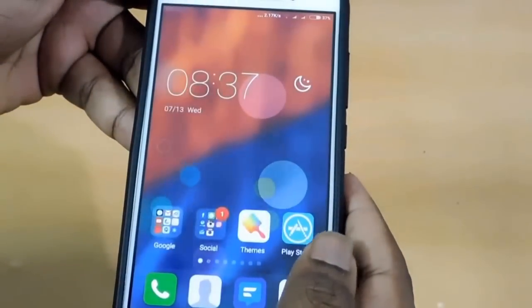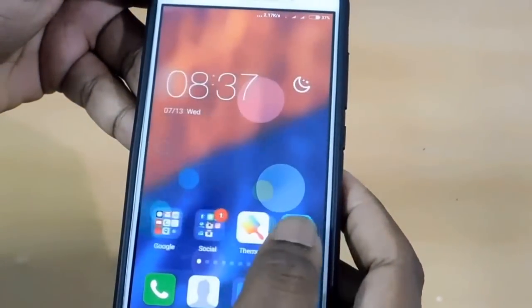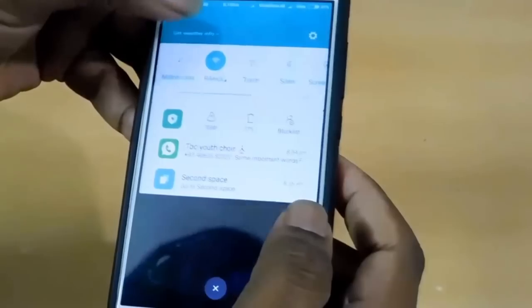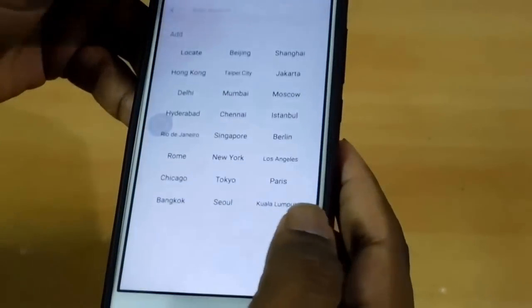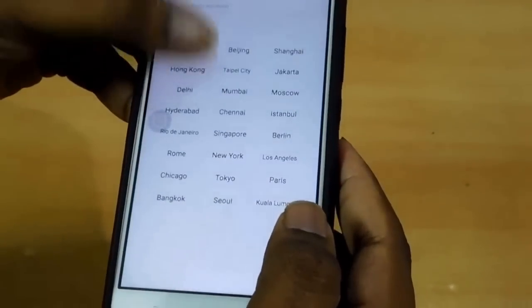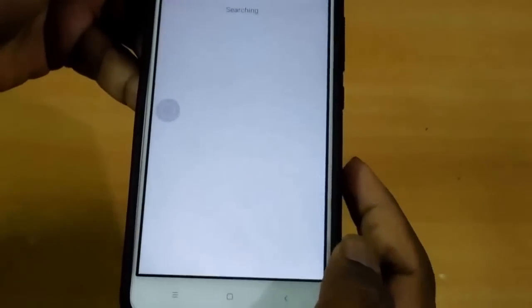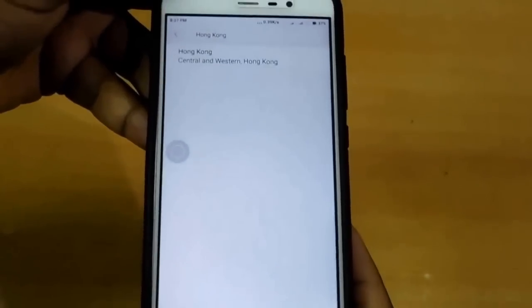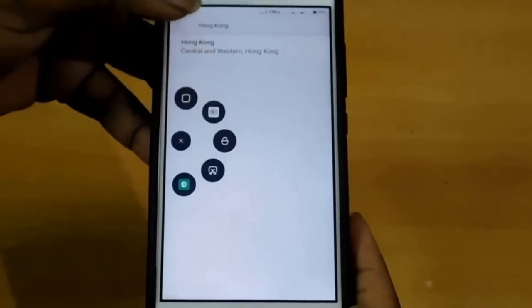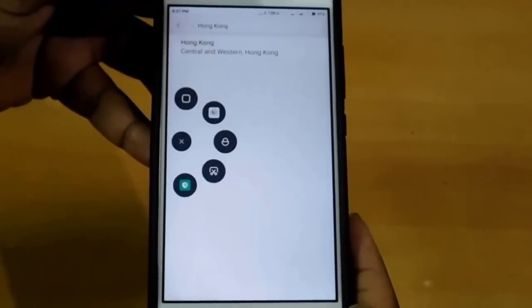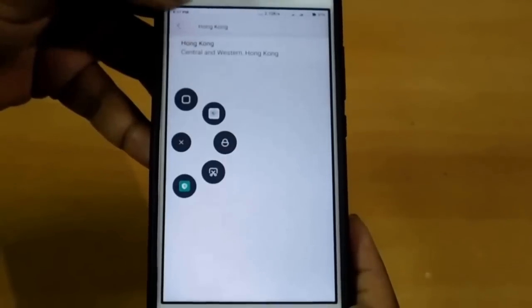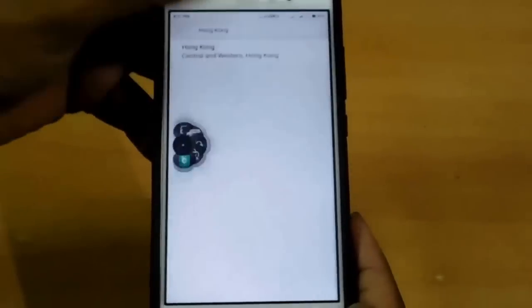That's it. I liked it — themes are cool, the notification panel looks very different, and we have a handy Quick Ball. Thank you guys.